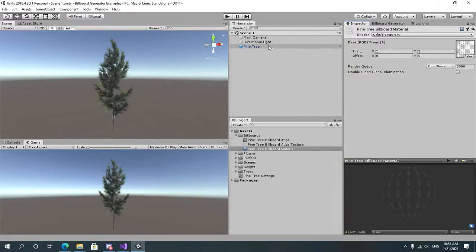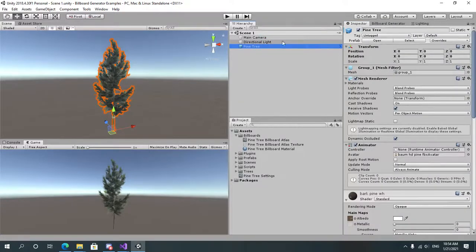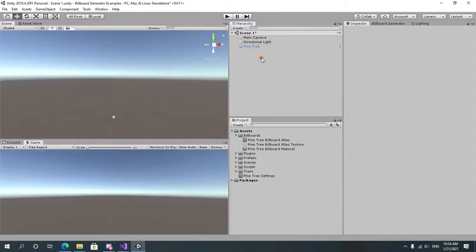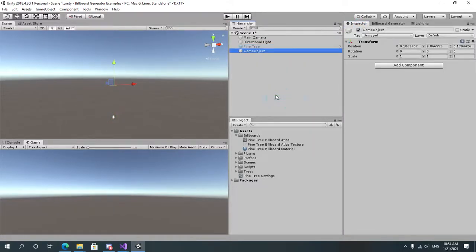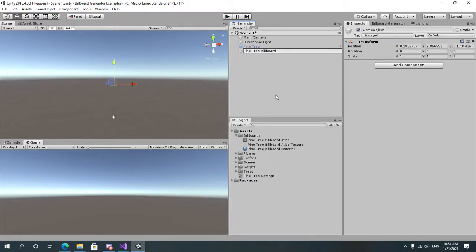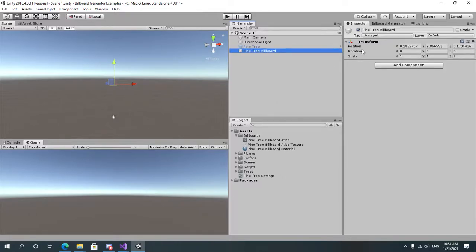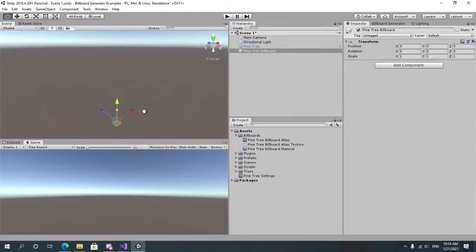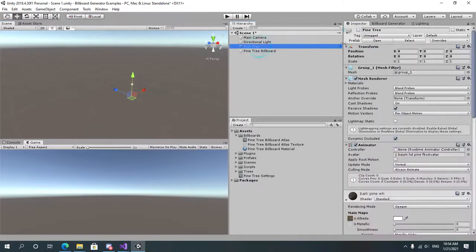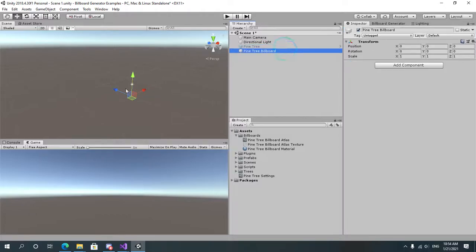Once you have done this let's disable our pine tree object. Let's create a pine tree billboard or impostor if you would like. Let's just go with billboard. Let's reset its position so it's at the center like the pine tree. Let's add a component called Runtime Billboard Renderer.